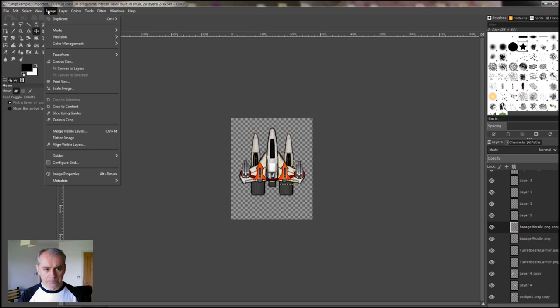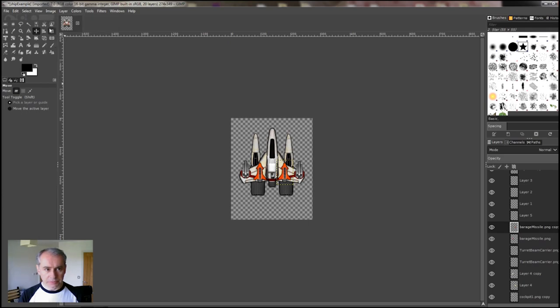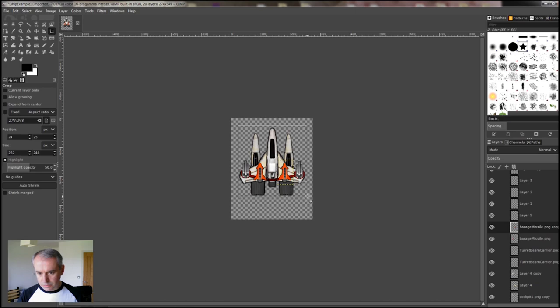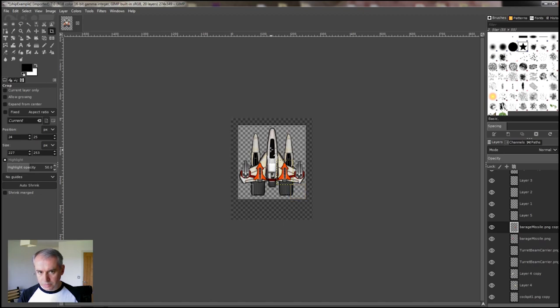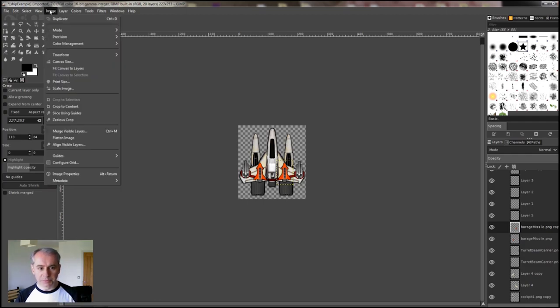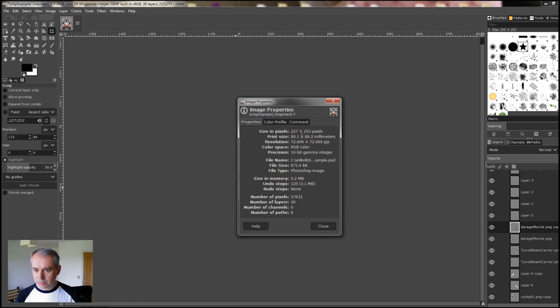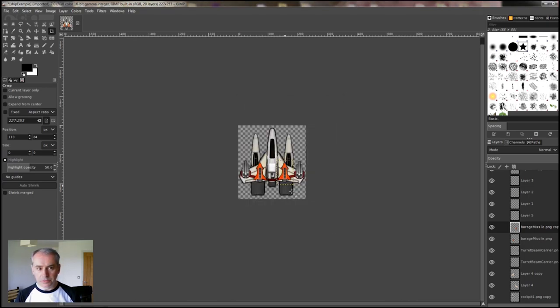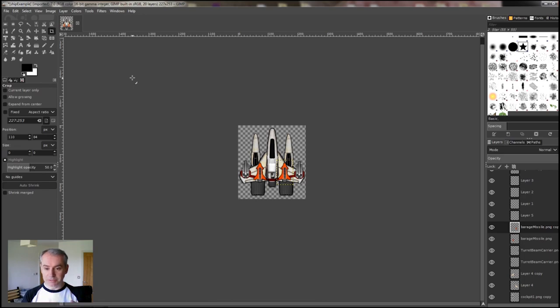Where's the crop tool. There's the crop tool. So if we draw around the image, we can cut it down. About there. So we've cropped out all the space around the edge. And let's have a quick look at Image Properties. 227x253. So that's fine. That's small enough to go in. You can also, if you wanted to, build a big ship and scale it down to that size. That's the other way of doing it.